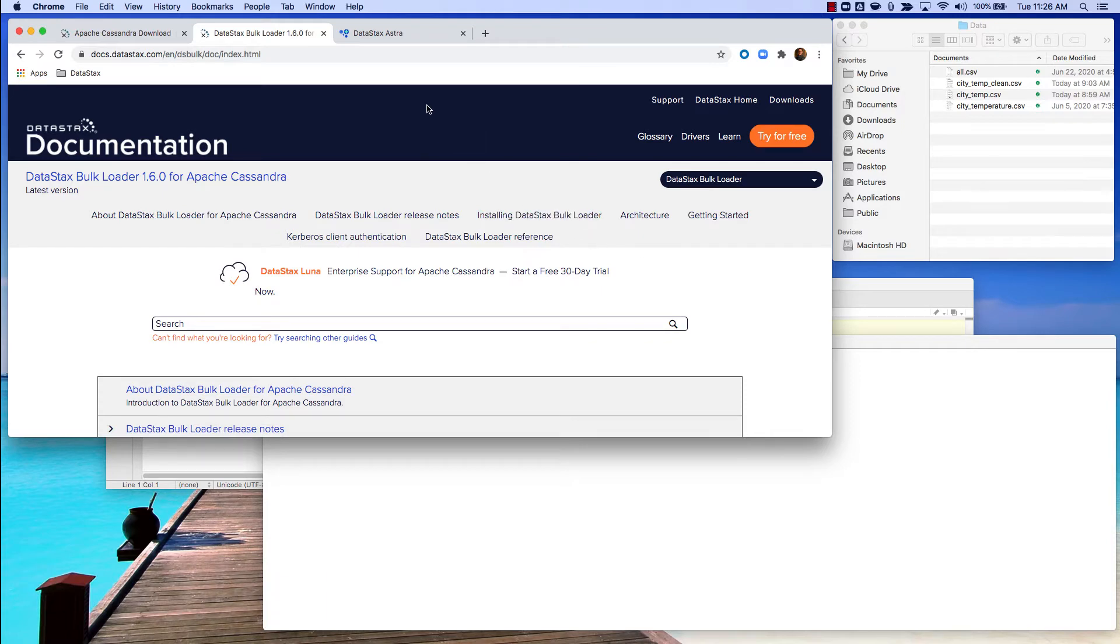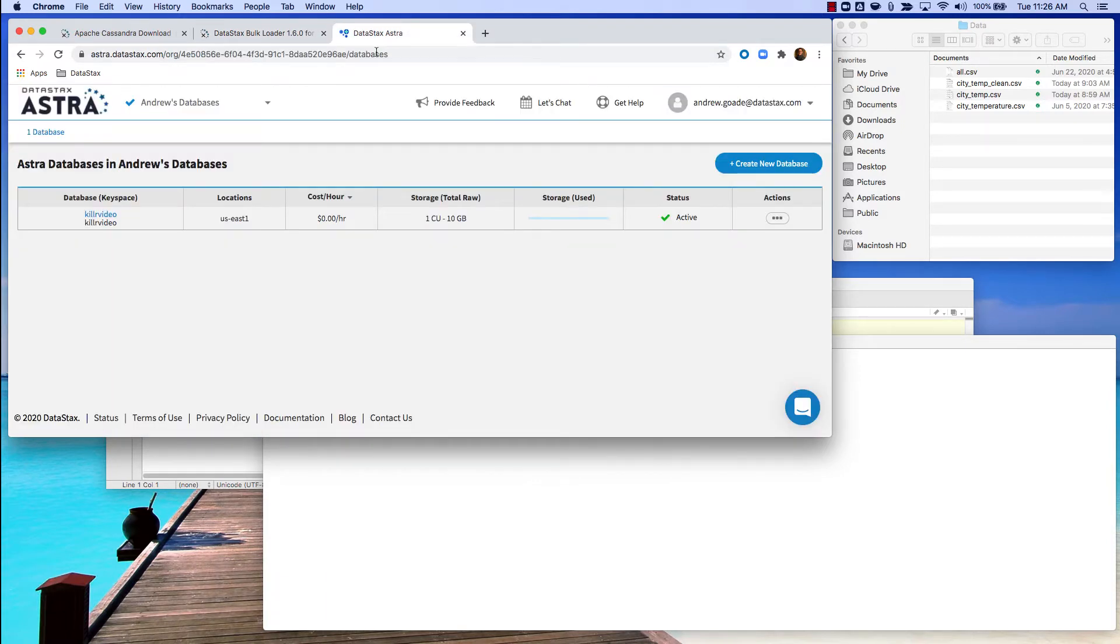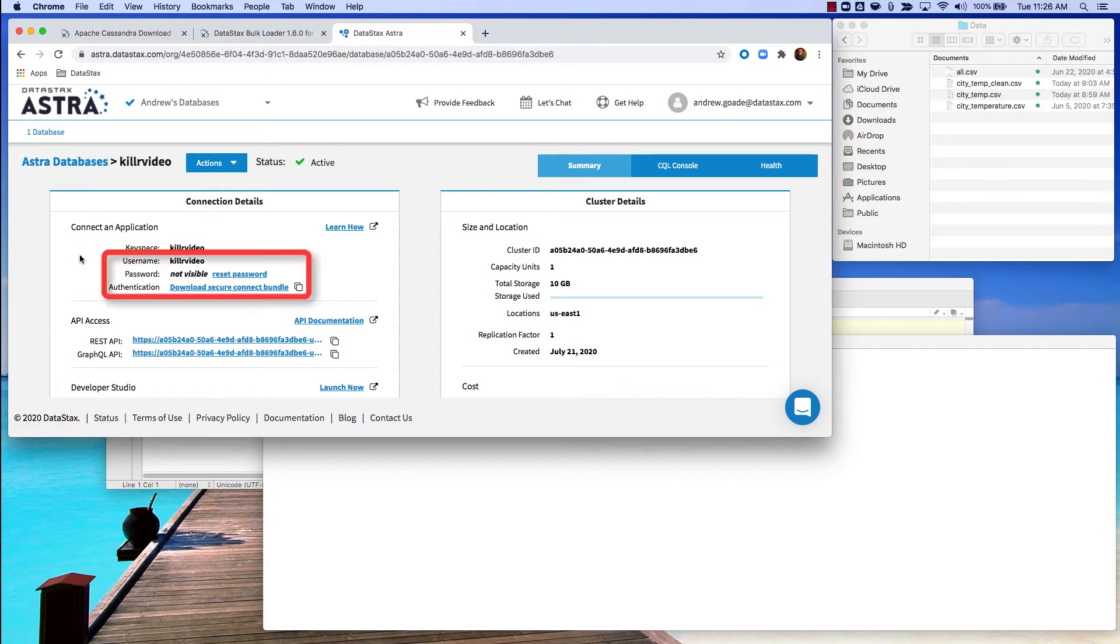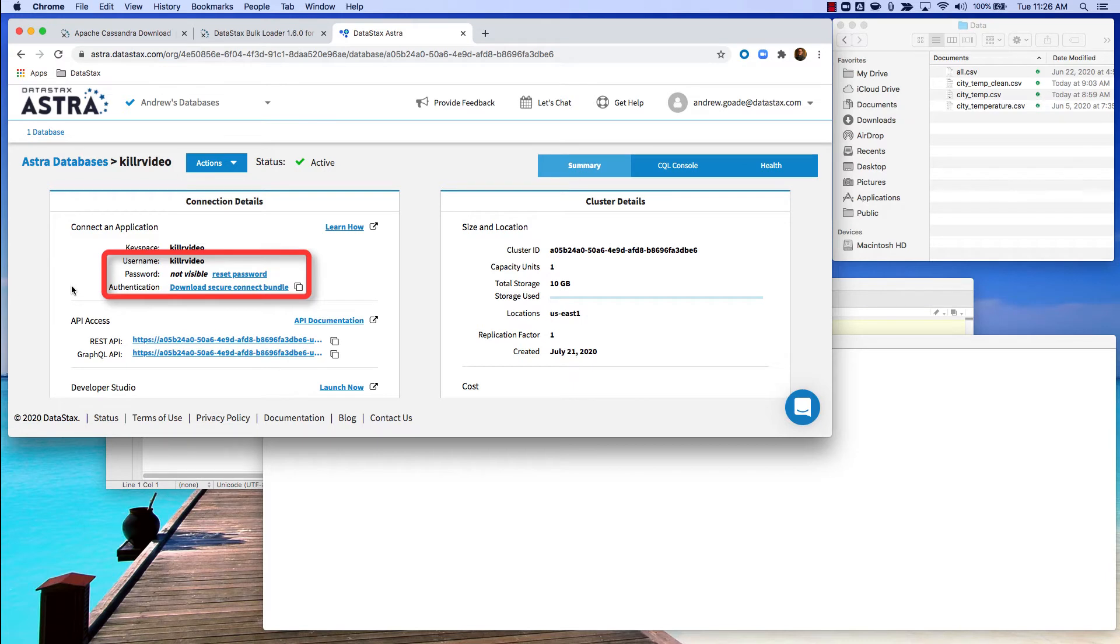The second piece of information that you need is actually on Astra, and that is all of the security and connection information that you need. So you need the username, password, and then there's this neat little authentication package that has basically all of the other stuff that's needed to connect to Astra, so you don't have to fiddle with setting a bunch of connection options and stuff.